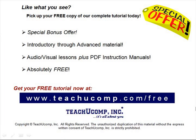Like what you see? Pick up your free copy of the complete tutorial at www.teachucomp.com/free.